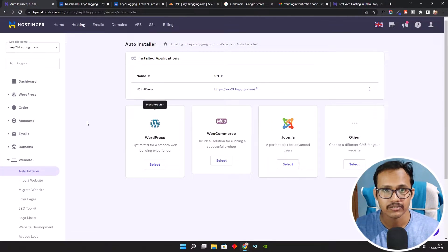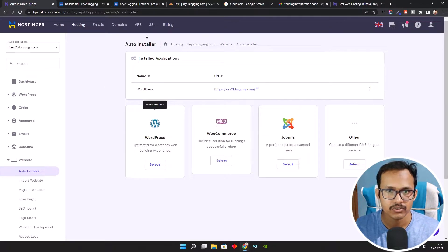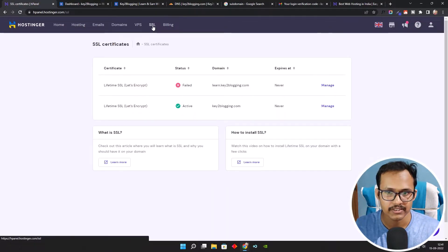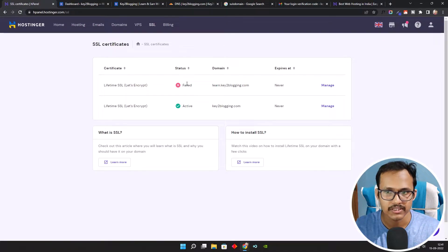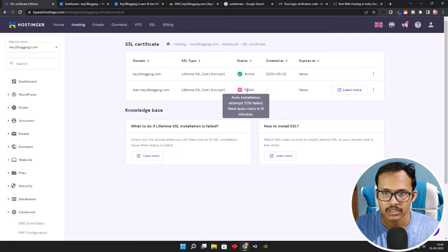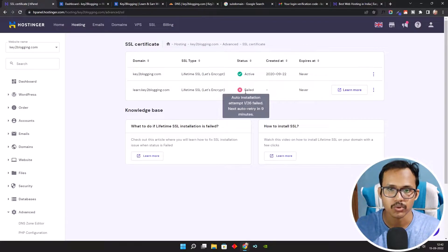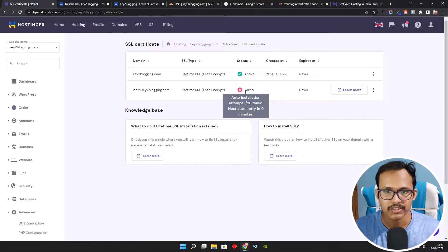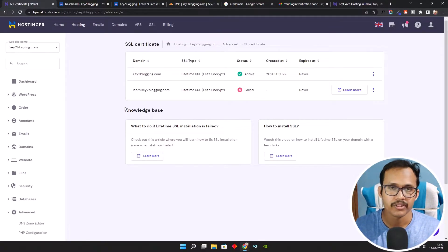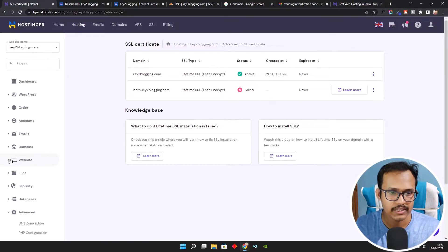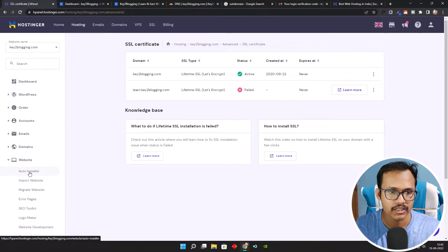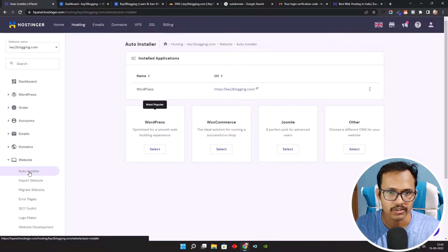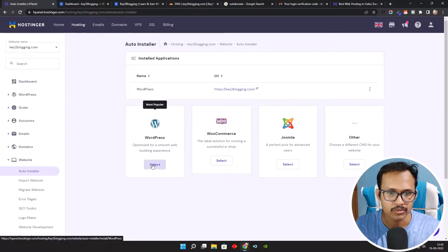Before that, let's activate the SSL certificate. Click on SSL and as you can see there is no SSL here. Click on Manage — it is saying auto installation attempt, and it is checking the SSL certificate. It will automatically add the SSL certificate after about 9 minutes, so we can skip this for now. Let's install WordPress first — click on the Website field and then click on Auto Installer, and select WordPress.